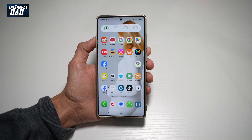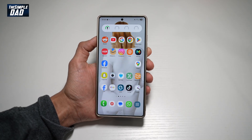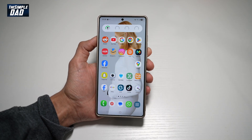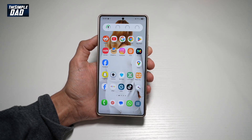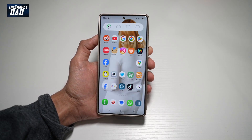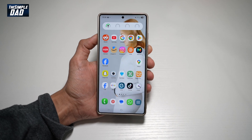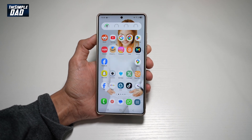Hi everyone, this is Simple Dad here. In this video, I'll show you how to set individual app volume settings on your Samsung S25 Ultra.